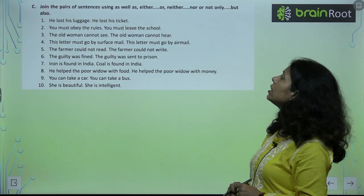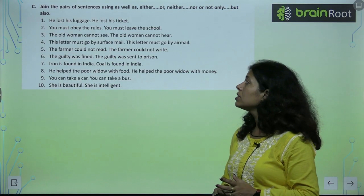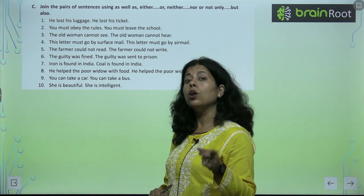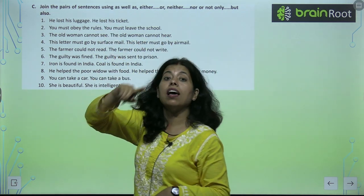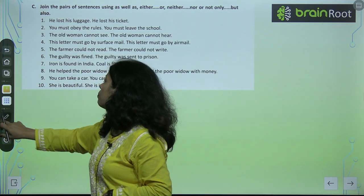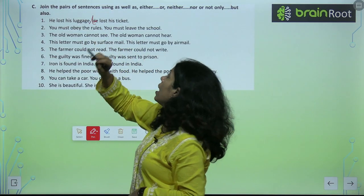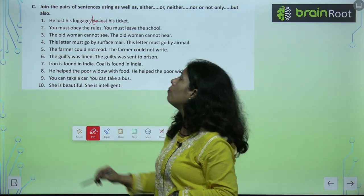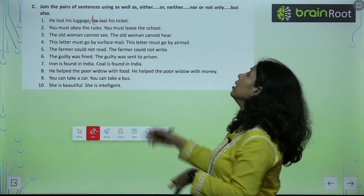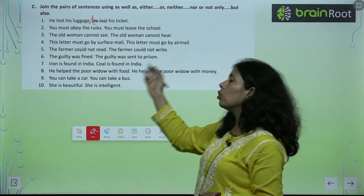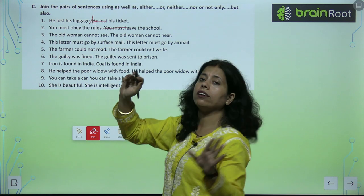Join the pair of sentences using: as well as, either...or, neither...nor, not only. He lost his luggage as well as his ticket — usne apna saman aur apni ticket kho di. You must obey the rules or either leave the school — ya toh rules follow karo, ya toh school chhod do.